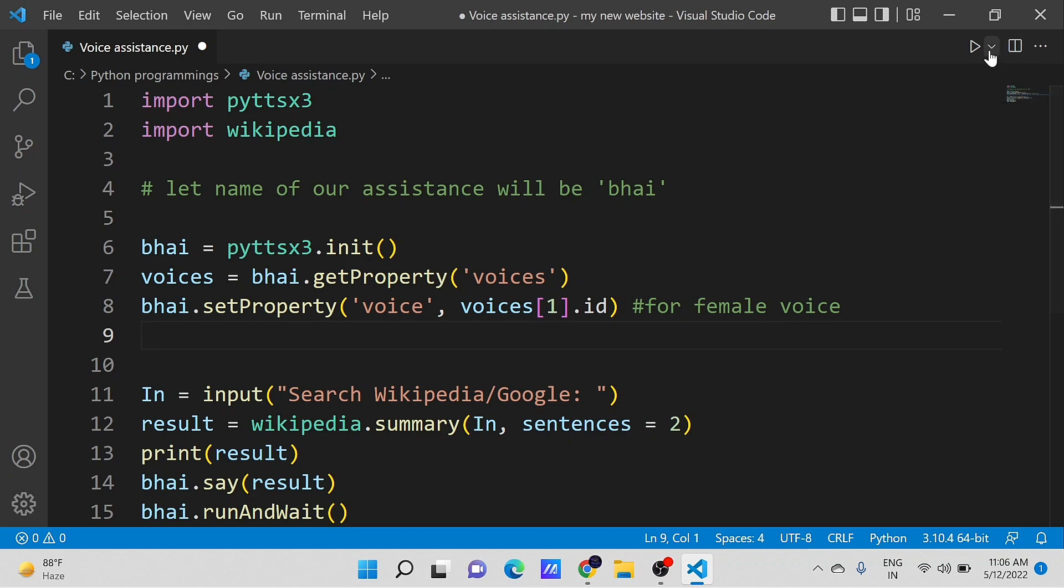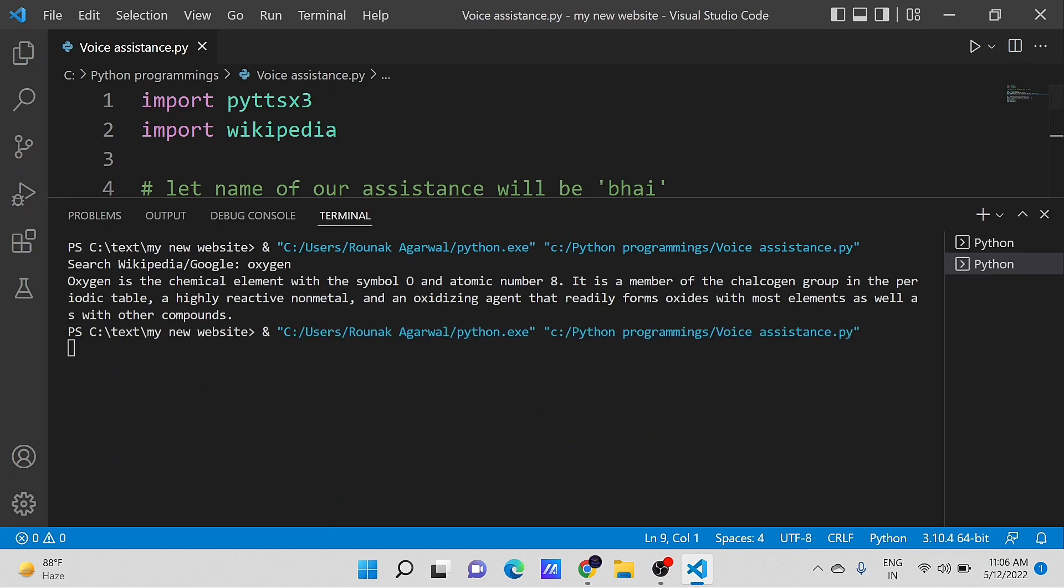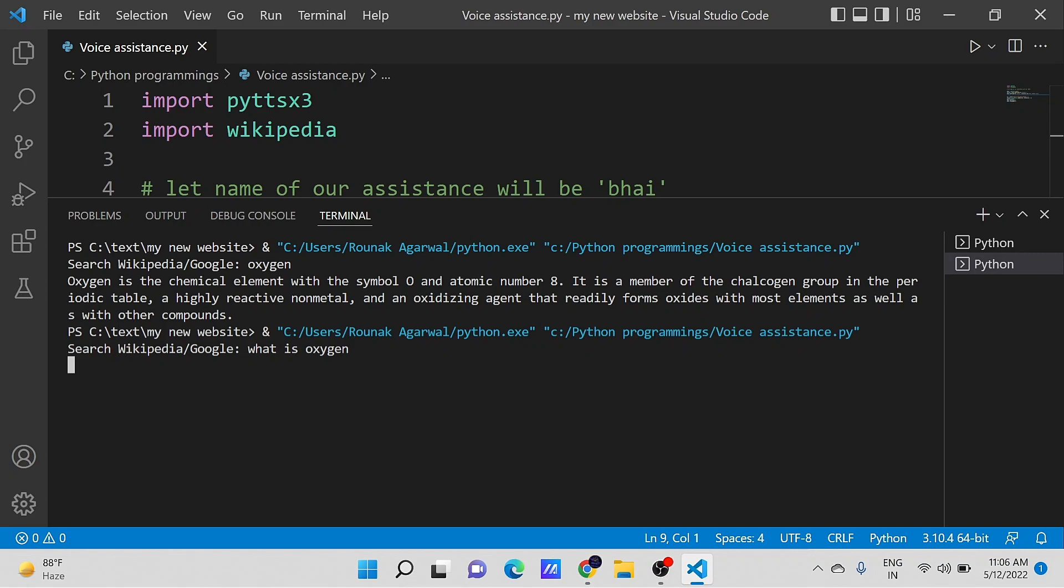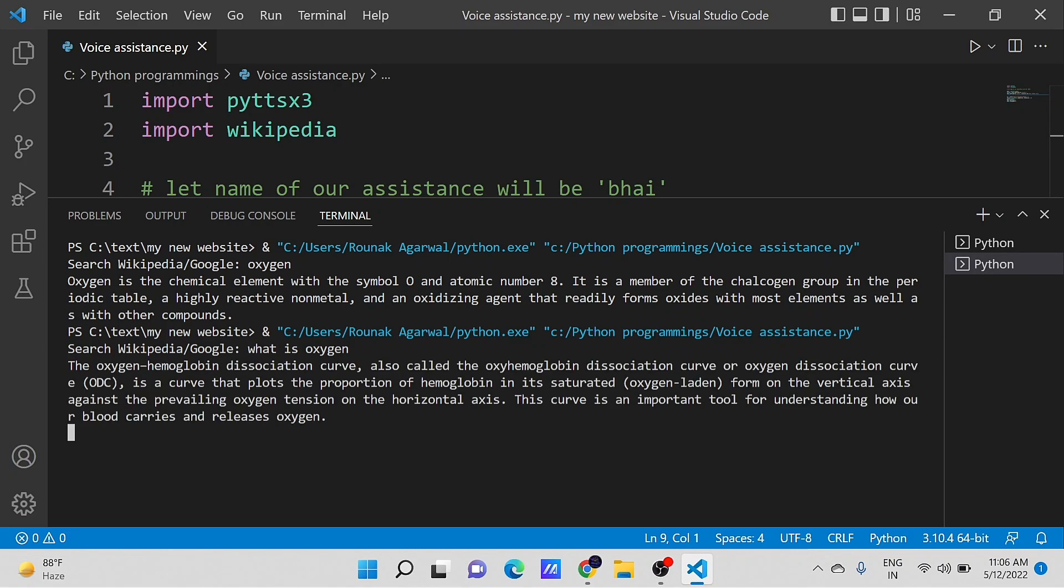Running this code. The oxygen hemoglobin dissociation curve, also called the oxyhemoglobin dissociation curve or oxygen dissociation curve.